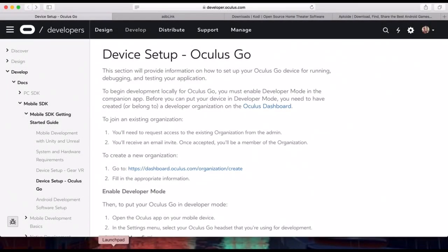What's up YouTube, it's your boy Kevin and today we're gonna do a quick tutorial on how to install Minecraft VR on your Oculus Go. You're gonna need a couple of things before we get started: you're gonna need an Xbox controller or any compatible Bluetooth controller that works on your Oculus Go, and a computer to install the software.